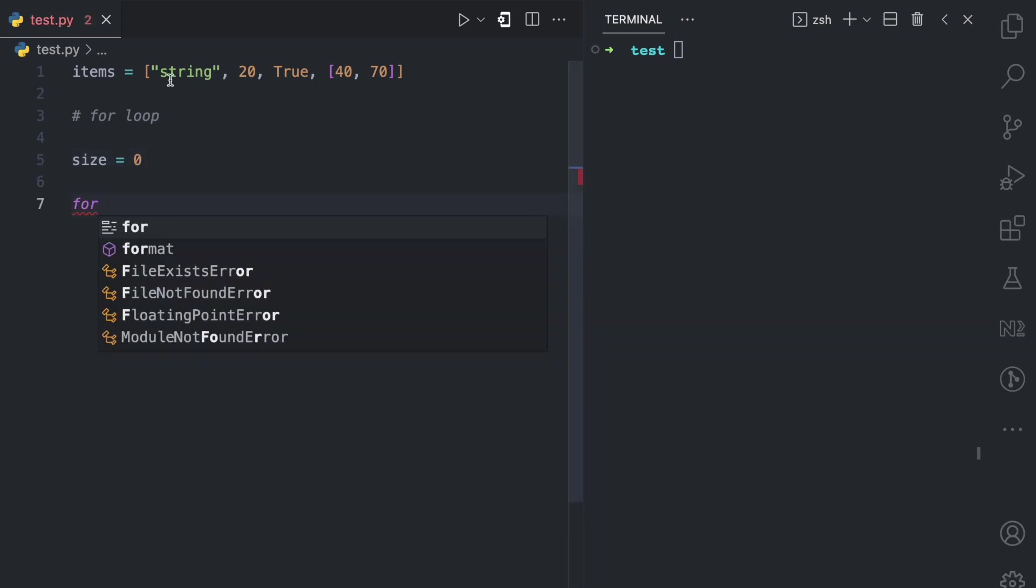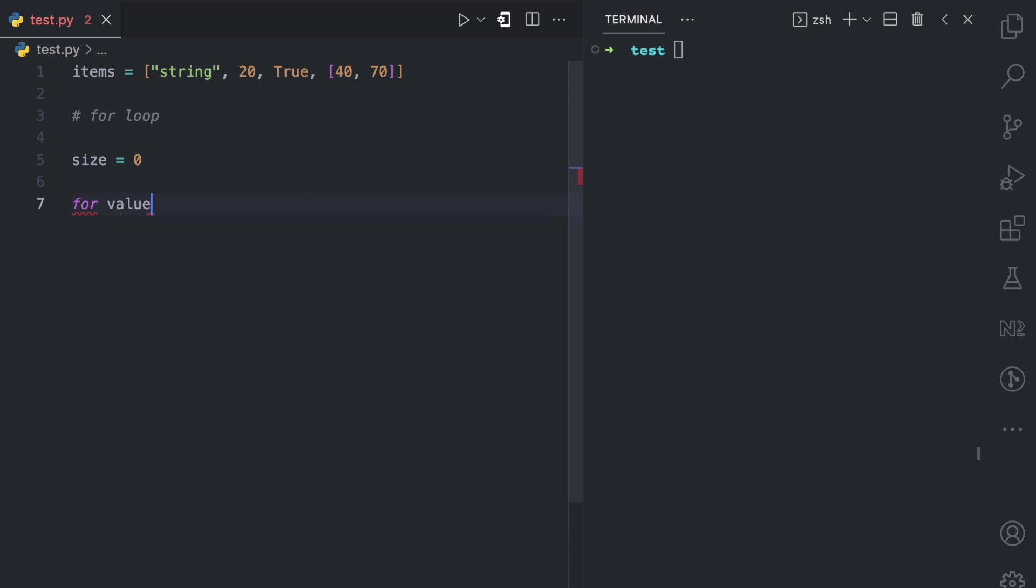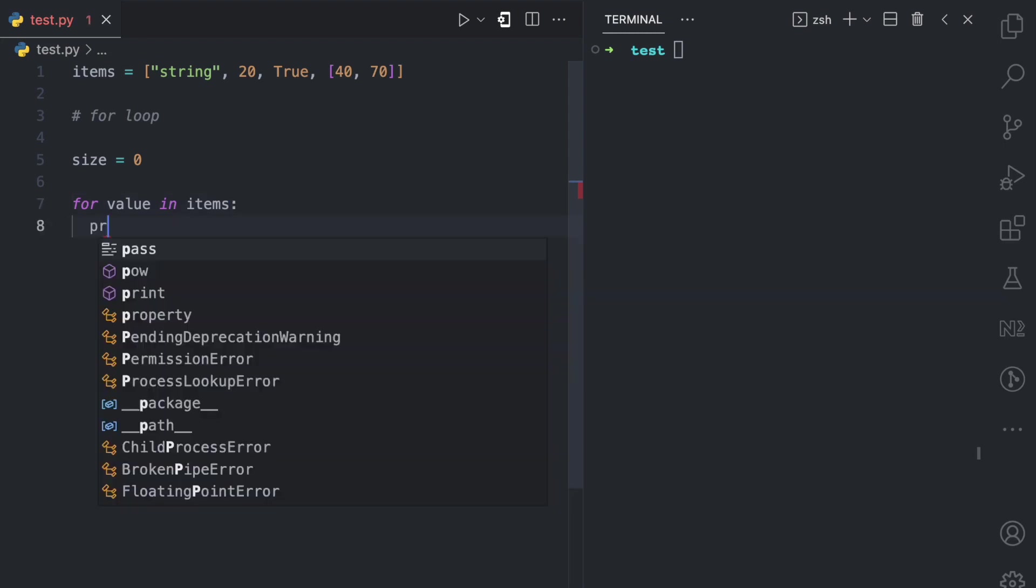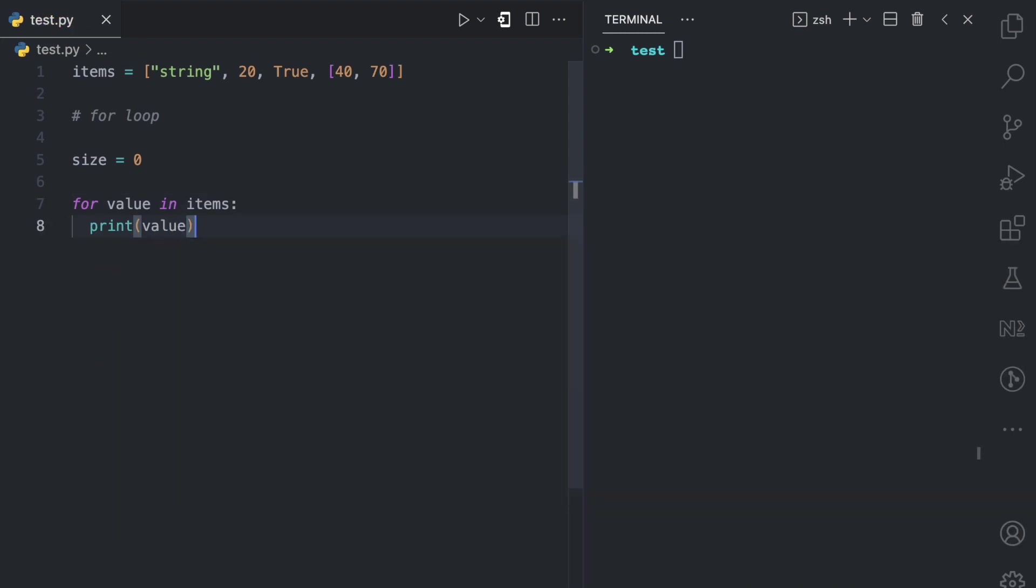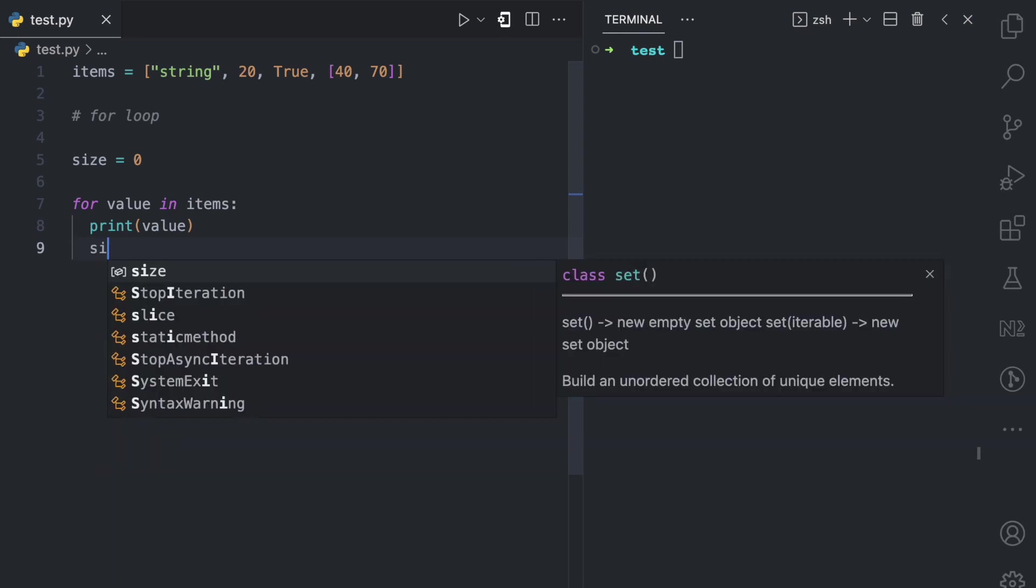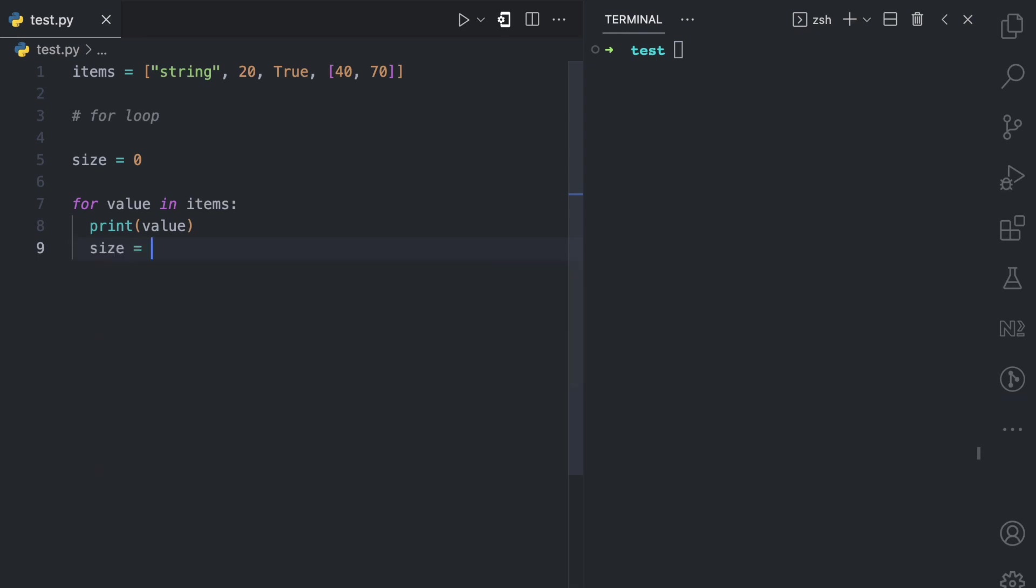Then I'm going to loop through the values in this list. So I'm going to say for value, I can call this whatever I want, in this list. And then I have my colon. And then here I can say print value if I want. But in every loop, I am going to increment the size variable. So I'm going to say size is equals to size plus one.